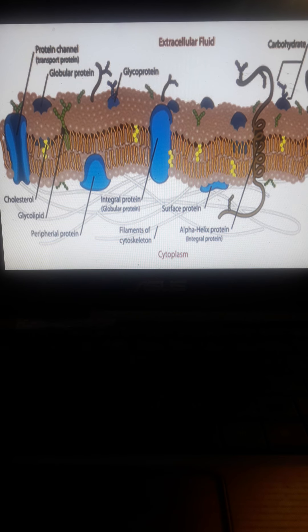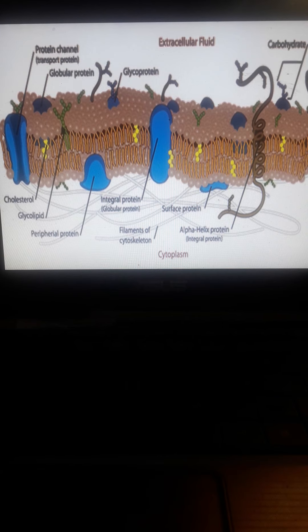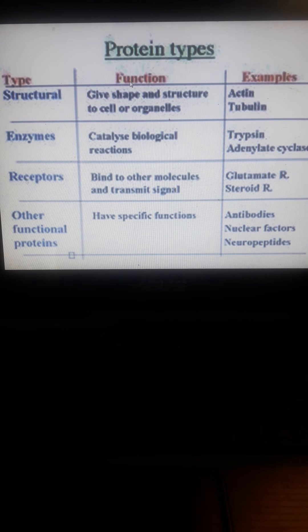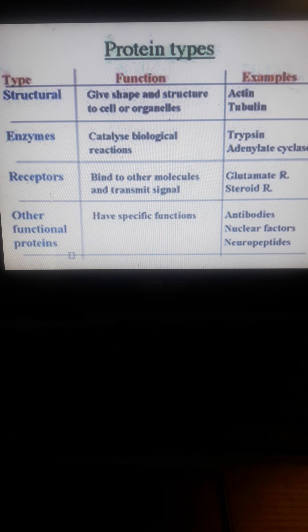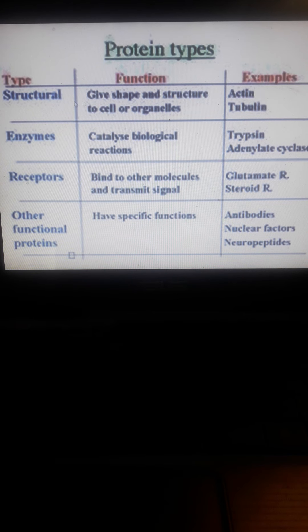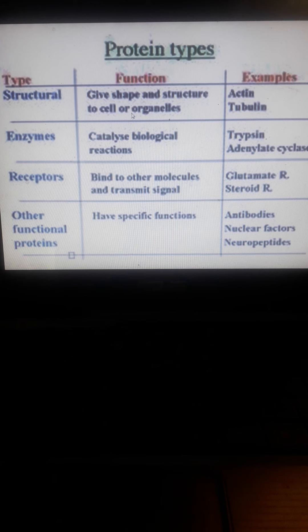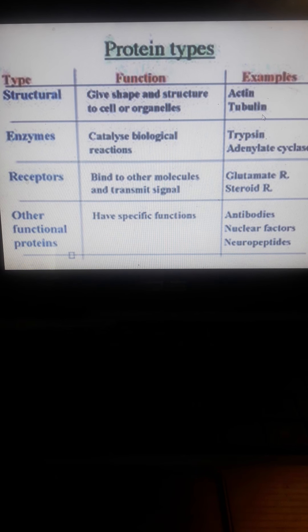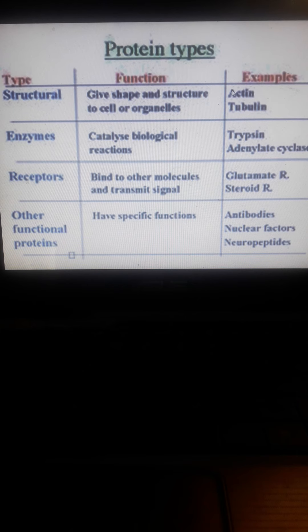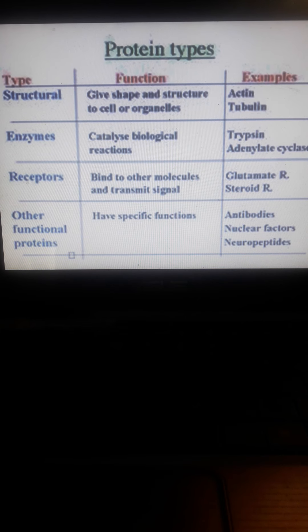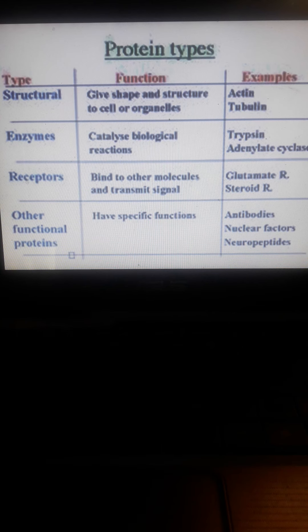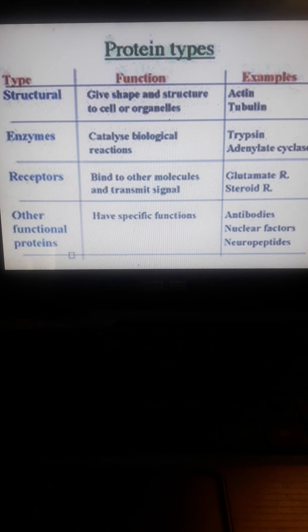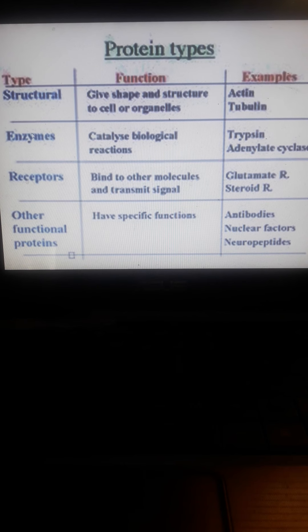Protein types include structural, enzymes, receptors, and other functions. Structural proteins give shape and structure to the cell or organelles. Examples include actin and tubulin, which are muscle proteins or muscle fibers responsible for cardiovascular or muscular contractions and relaxation.